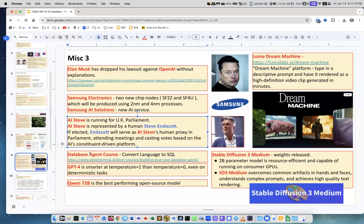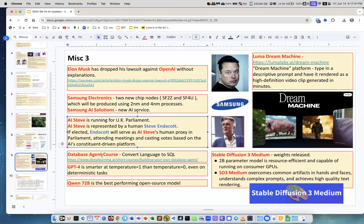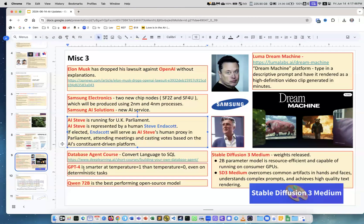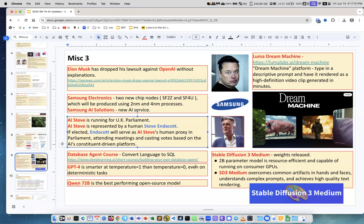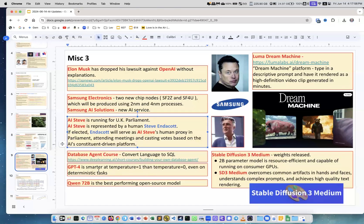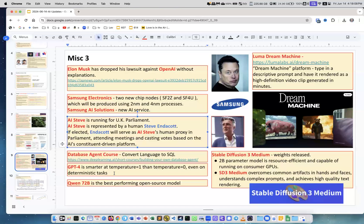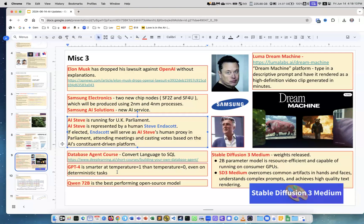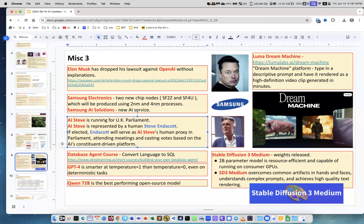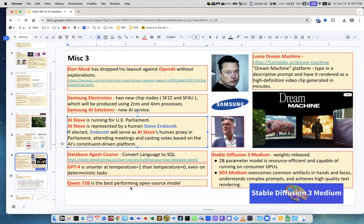Andrew Ng from DeepLearning.AI has yet another course on how to create database agents - this is when you talk to the system in human language and it converts it into SQL. GPT-4 is smarter at higher temperatures even on deterministic tasks. When you're running the model there is a parameter called temperature. Usually people set it to a low level close to zero, but this is an interesting observation: by giving it more randomness you actually make it smarter.